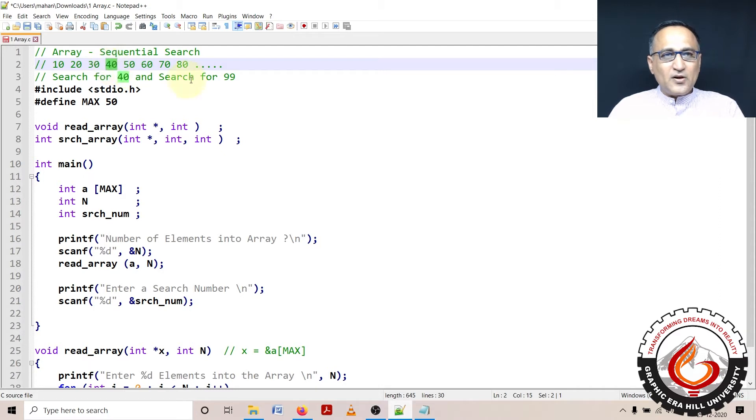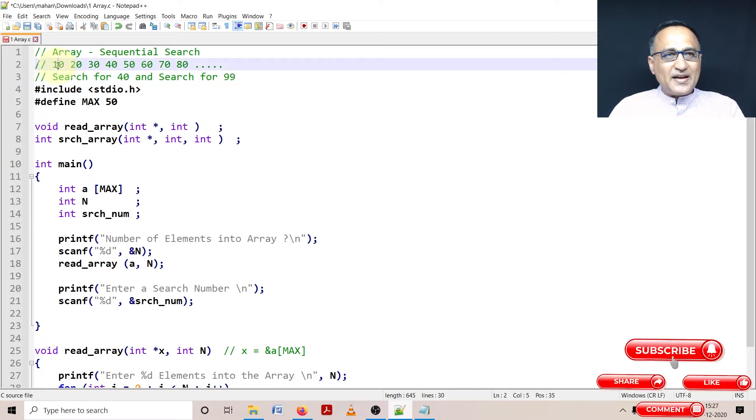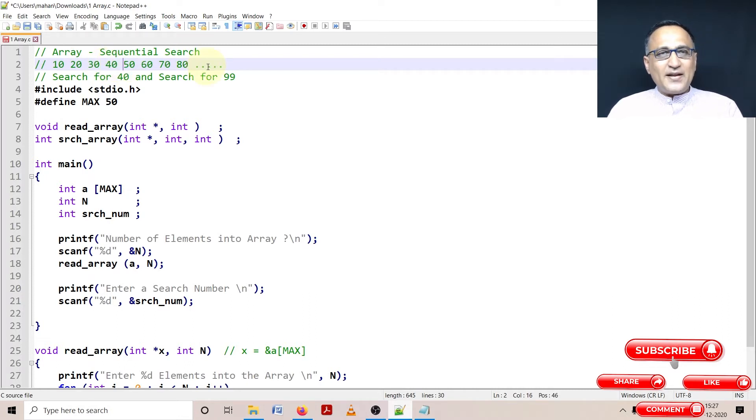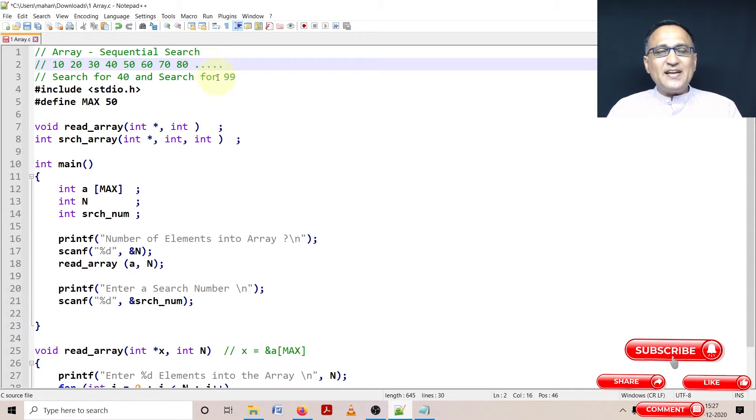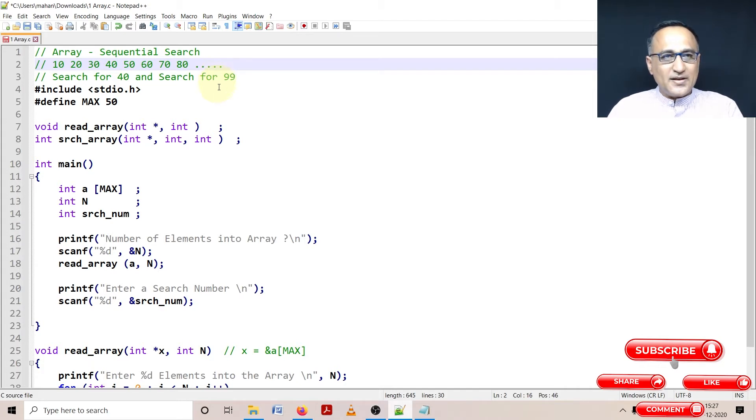Now let's say I look for a number like 99. I'm going to take 99 and compare it with each number 10, 20, 30, 40, 50, all the way till the end. Finally, I have looked at all the numbers and 99 does not match with any number in the array. Then I need to print the message search number does not exist.